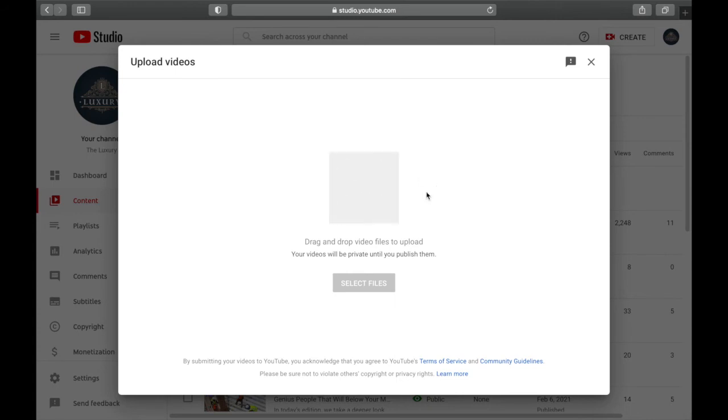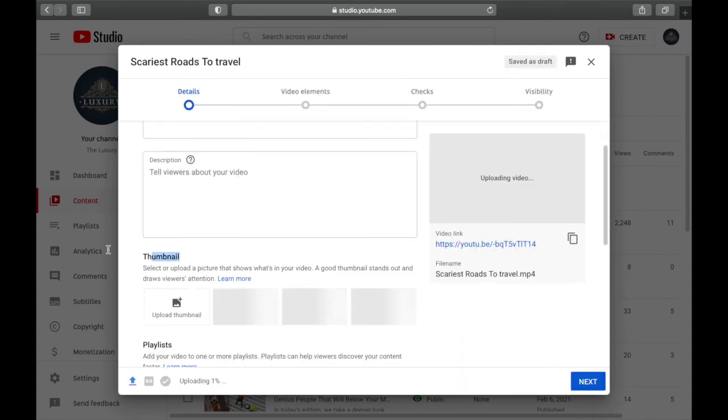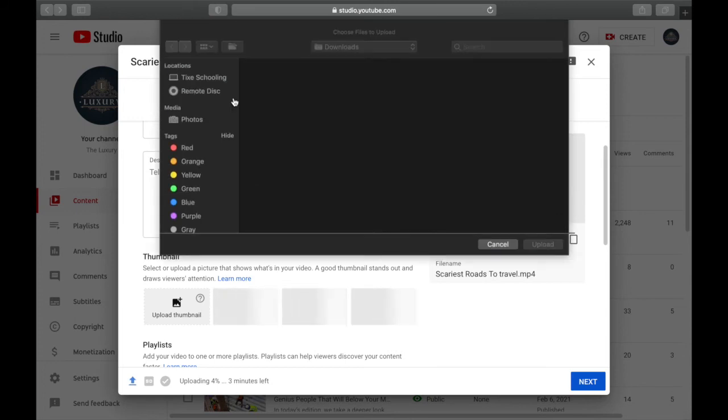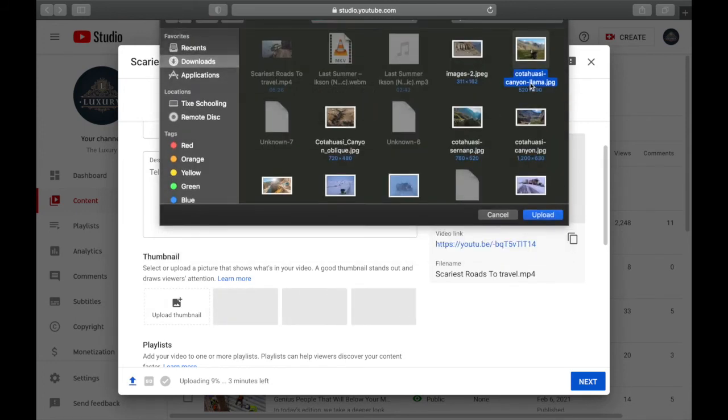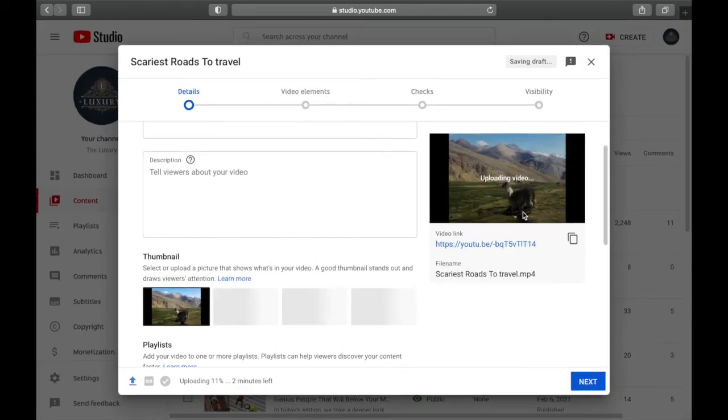In here you can see an option called Thumbnail. Click on Upload a Thumbnail, and you can add any thumbnail if you want. Click on this one, and that way the thumbnail will be added. Make sure your thumbnail matches the size.